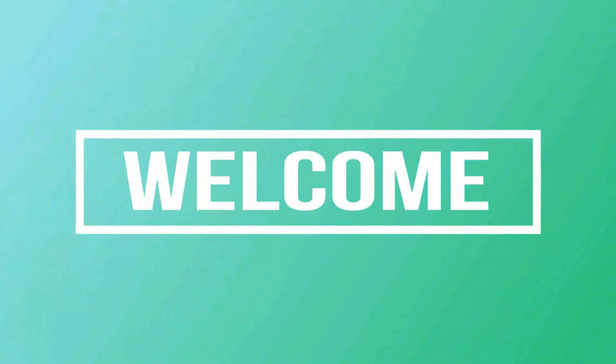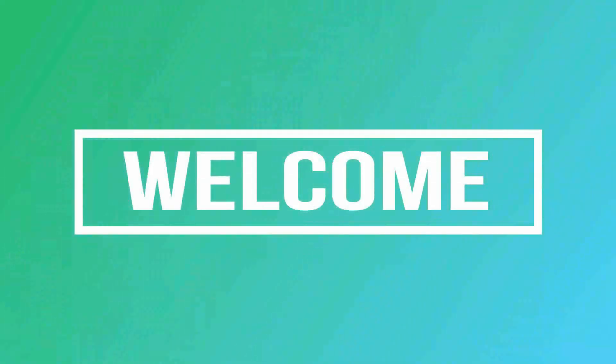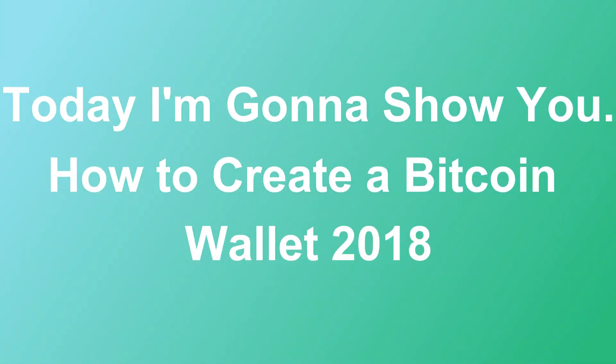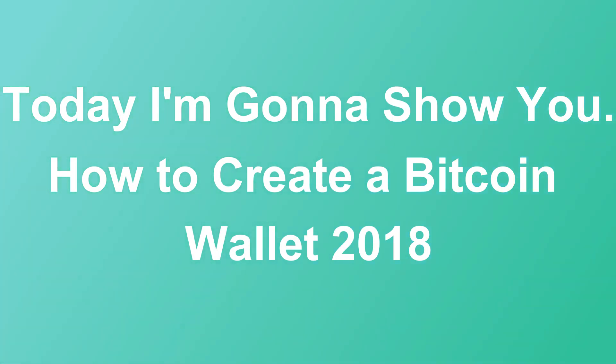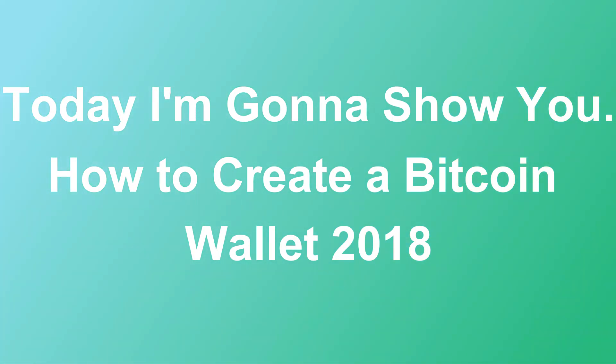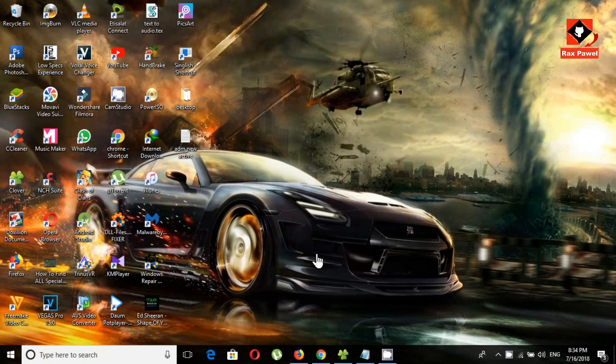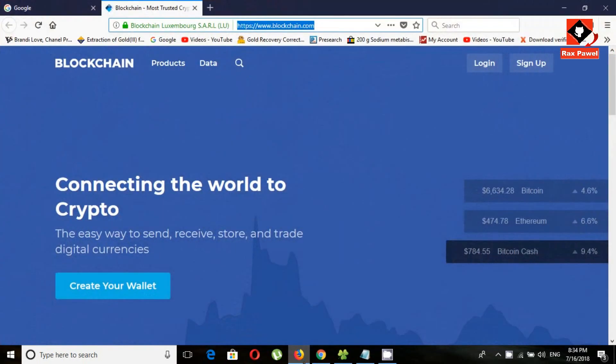Hello friends, welcome to my channel. Today I'm going to show you how to create a Bitcoin wallet in 2018. Go to this website, I will put the link in the description.